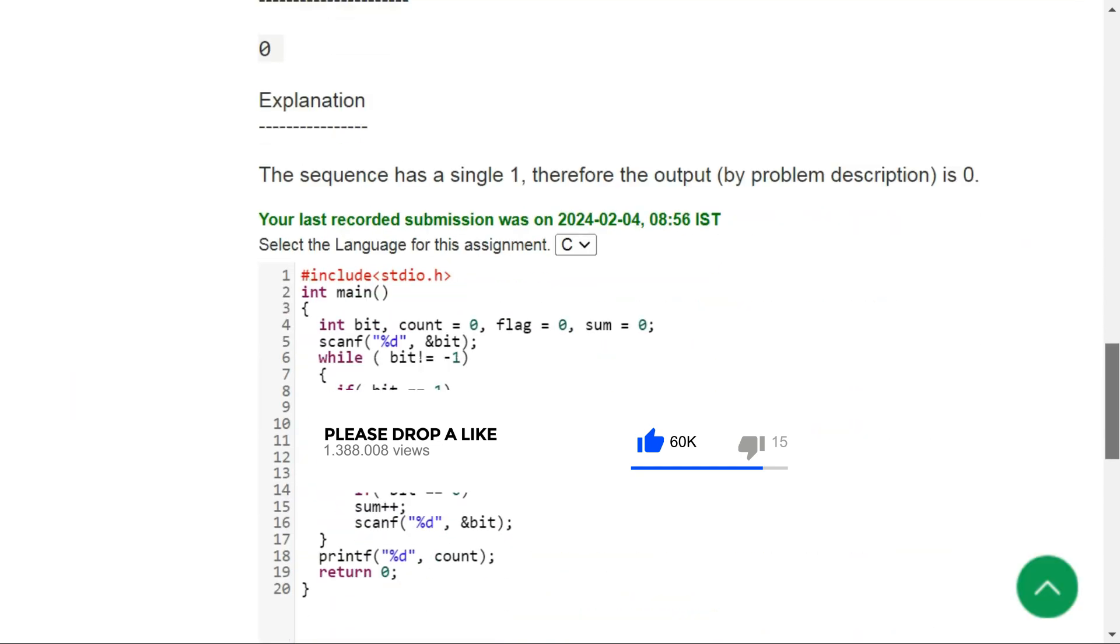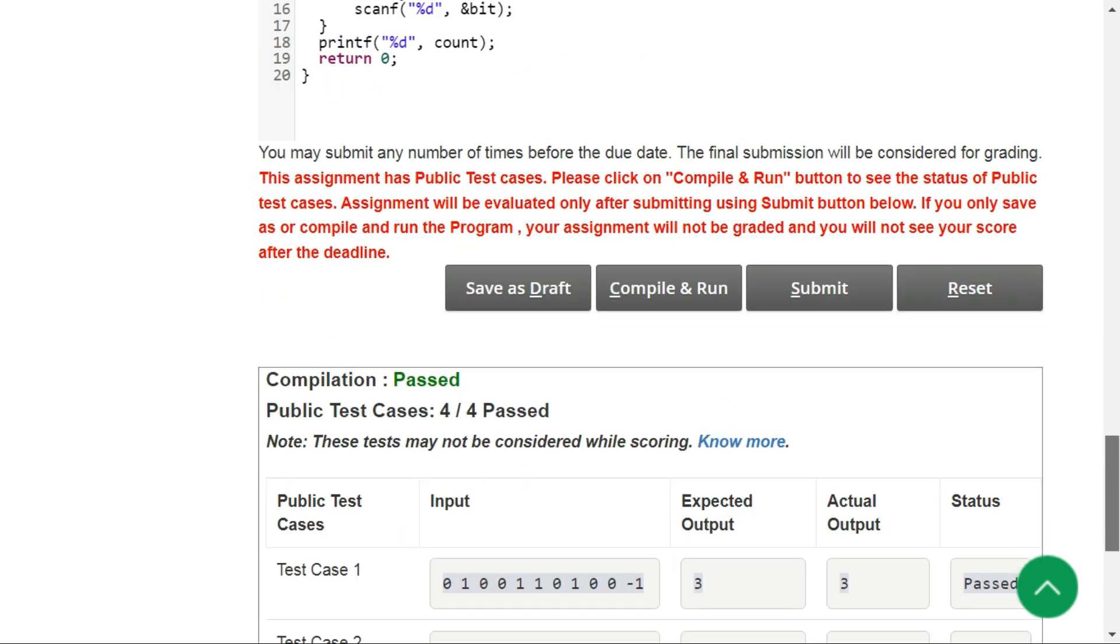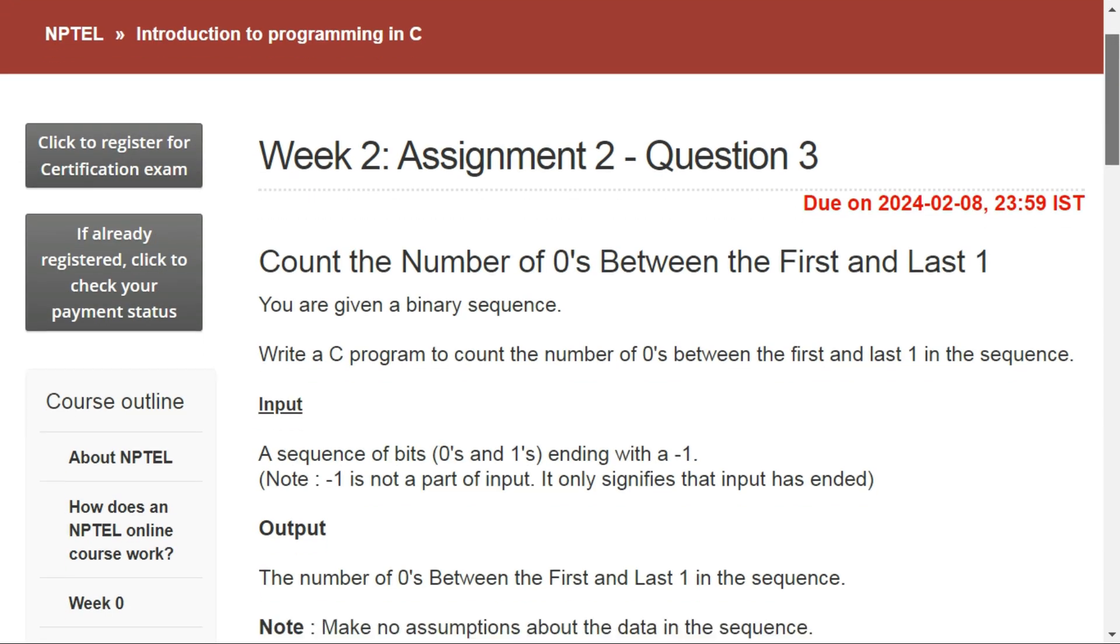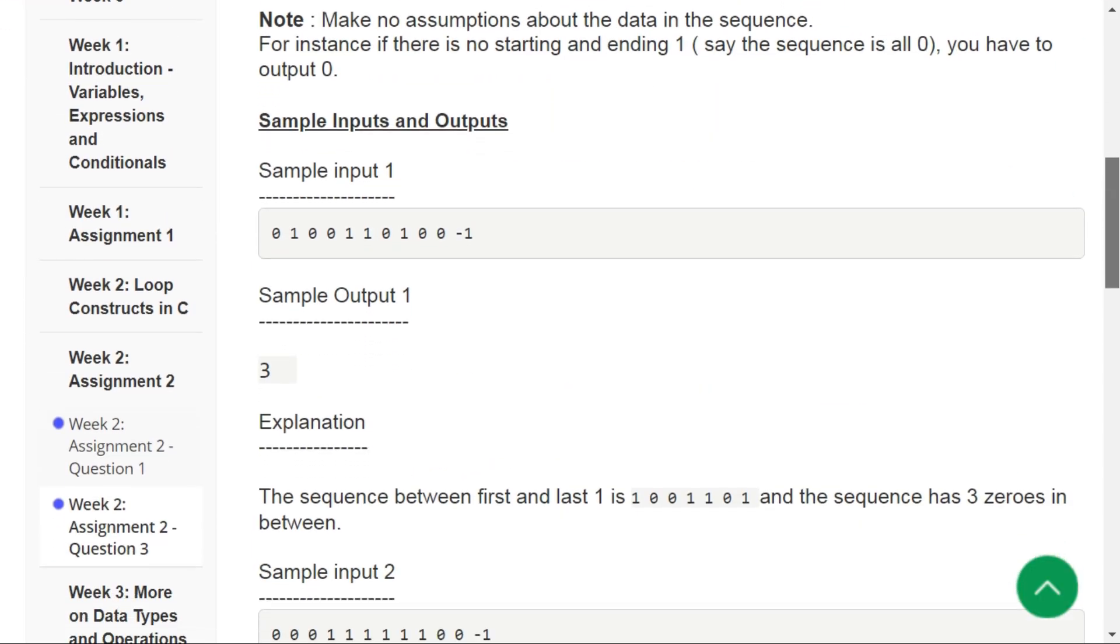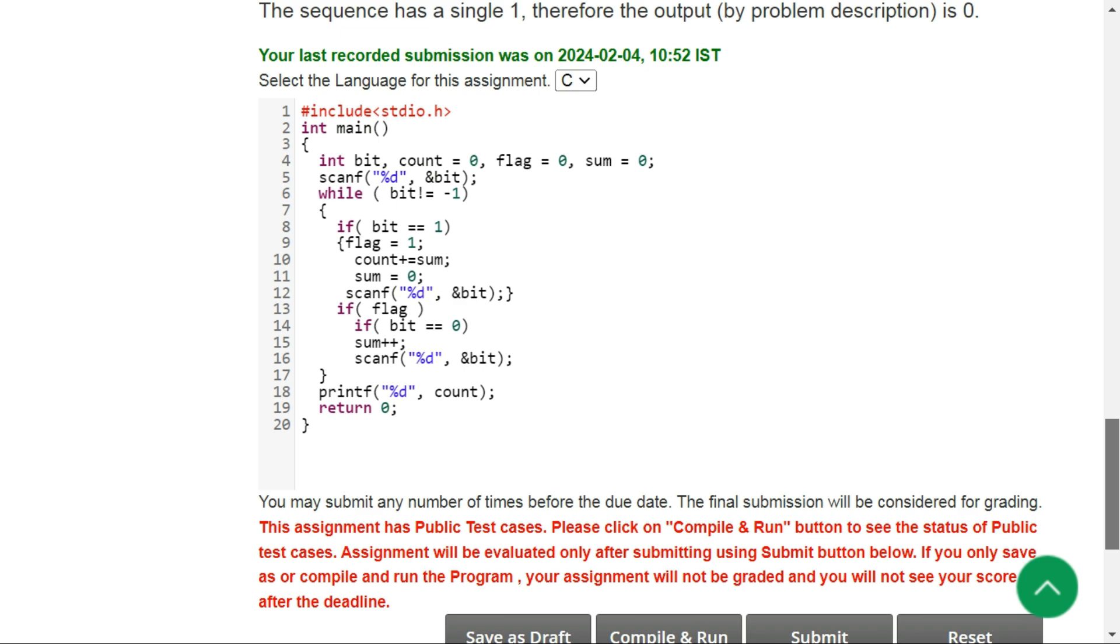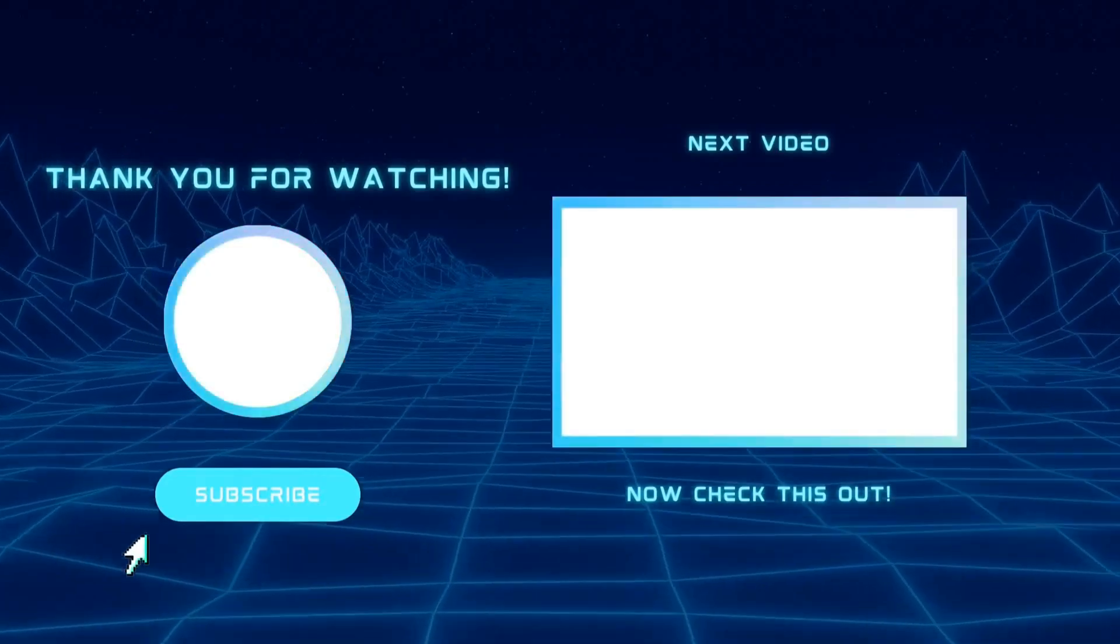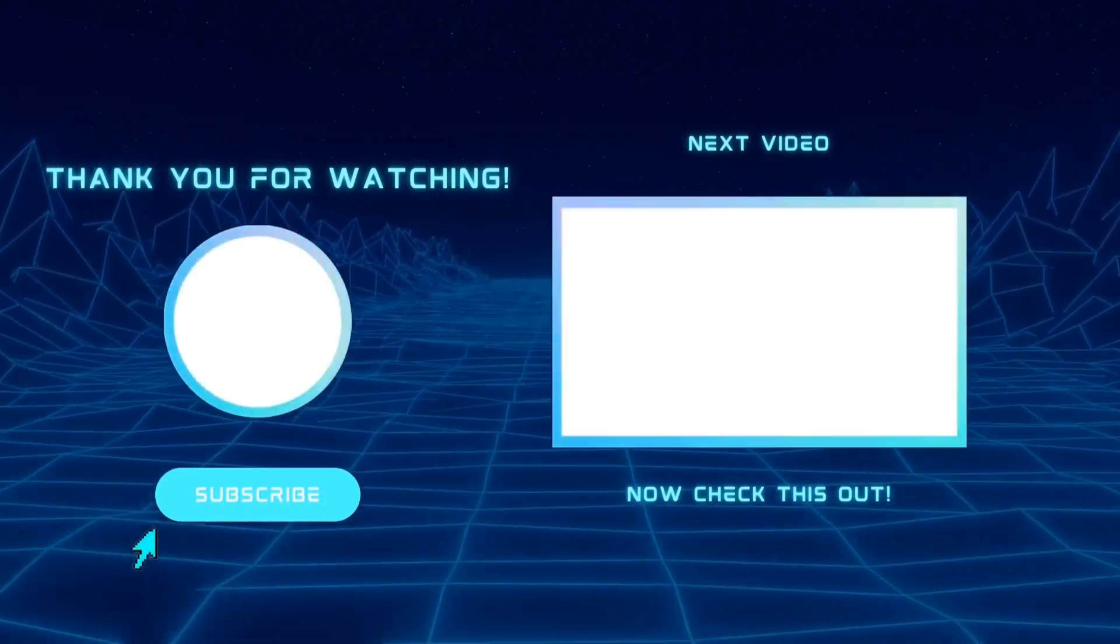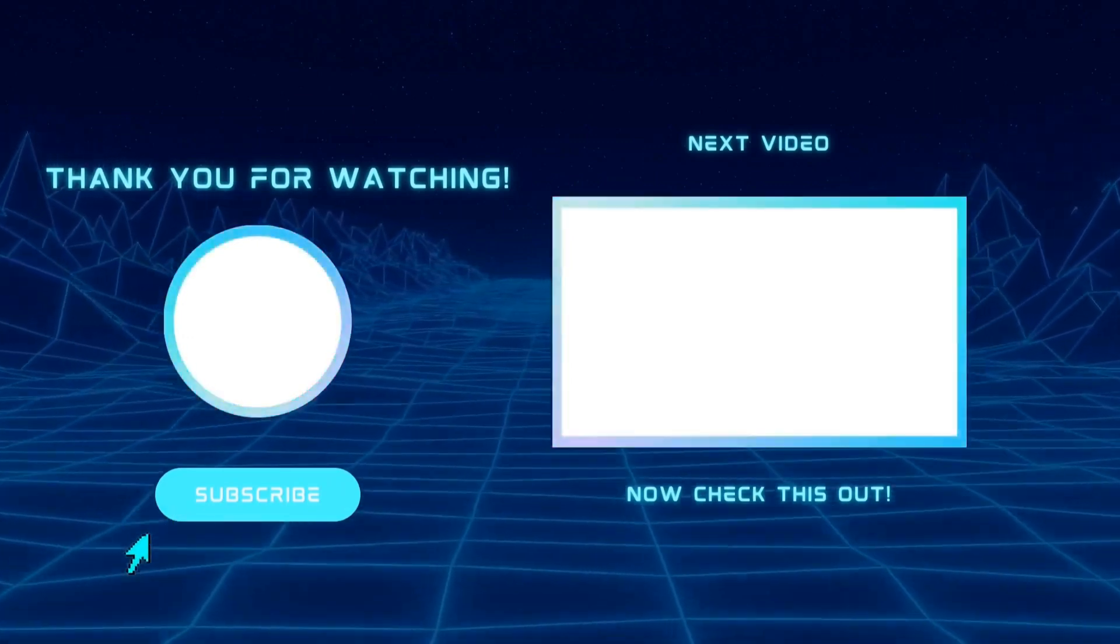Our code has passed all the public test cases. Now let's submit our code. Our solution has passed all the private test cases. Thanks for watching guys, please hit the subscribe button if you want to see more of these videos. See you in the next video.